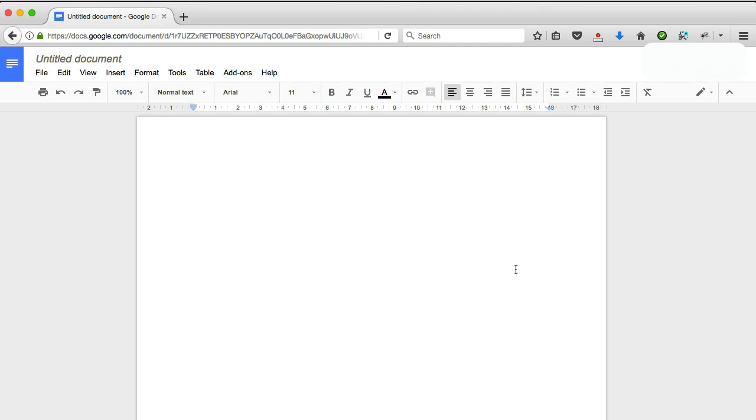And as I say, the speech engine is unbelievable. It's just super accurate. Even with me, it understands me. Finally, someone or something understands me. And what's more, you don't have to train it. You don't have to sit there reading passages. You just switch it on, you start talking and it starts writing on the screen.